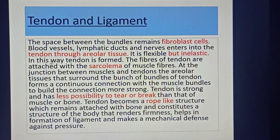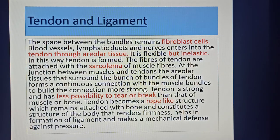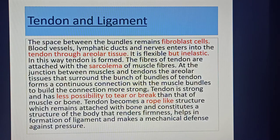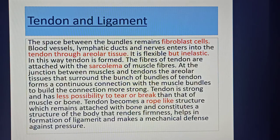Tendons are flexible but inelastic. The fibers of the tendon are attached with the sarcolemma — the covering membrane of the muscle fiber. At the junction between muscle and tendon, the areolar tissue surrounding the bands of bundles forms a continuous connection with the muscle bundles. Tendon is strong and has less possibility to tear or break than muscle or bone. It becomes a rope-like structure attached to bone, representing firmness and making a mechanical defense against pressure.